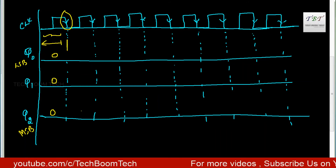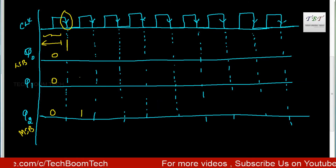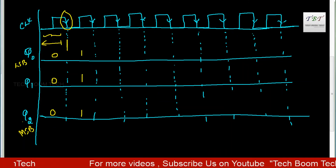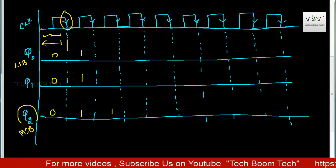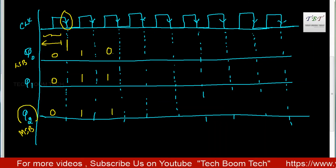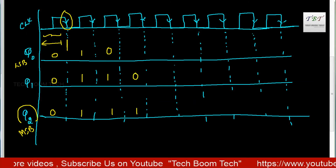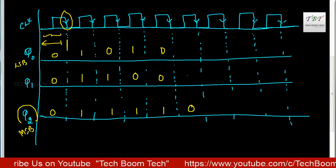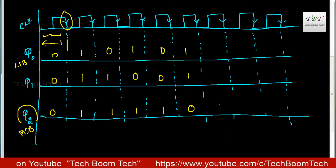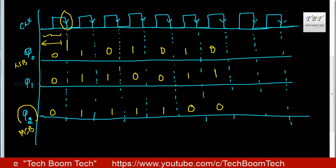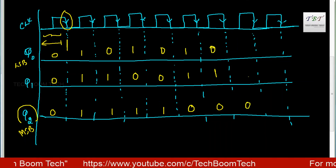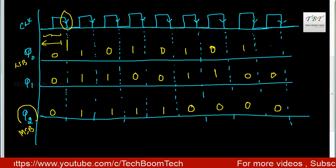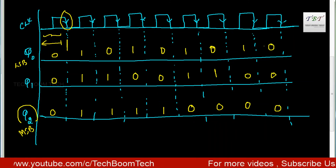This is the 3-bit down counter timing diagram. Starting from the MSB, the sequence is: 111, 110, 101, 100, 011, 010, 001, then back to 000. We continue with the clock pulses and receive the full counting sequence.